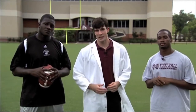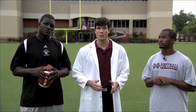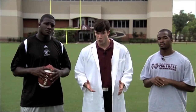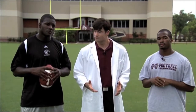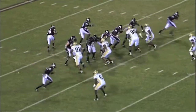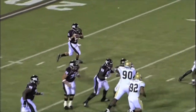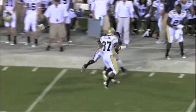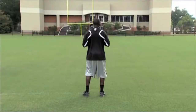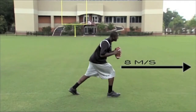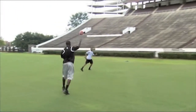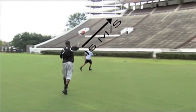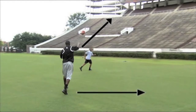Exactly. Velocity includes both speed and direction. Now things get interesting when multiple velocities combine, like on a rollout pass. Let's show them. If Chris runs to the right at 8 meters per second while throwing the ball downfield at 15 meters per second, the actual velocity of the ball will be the combination of these individual velocities.